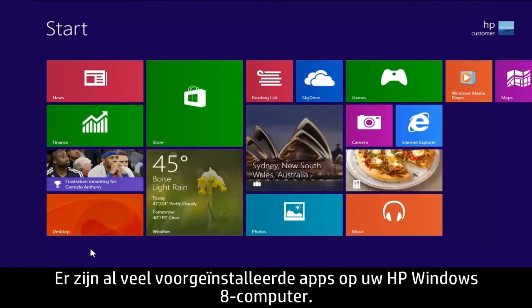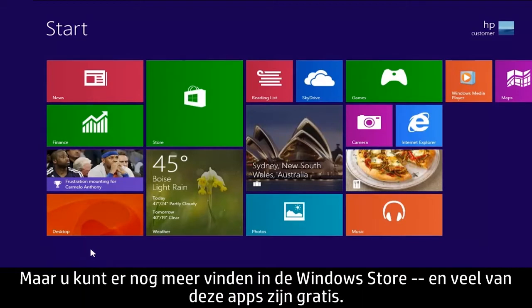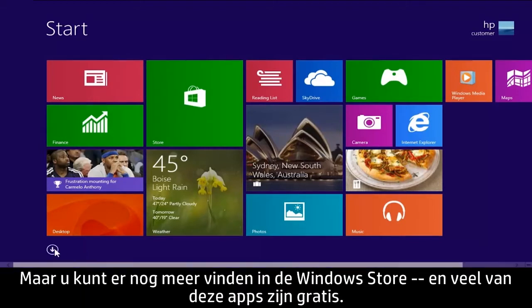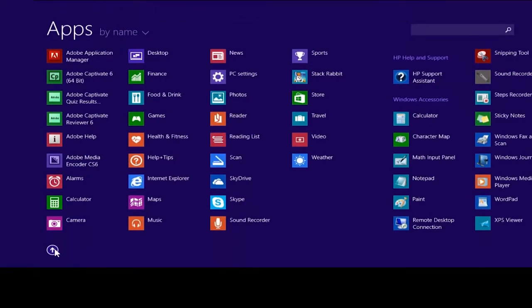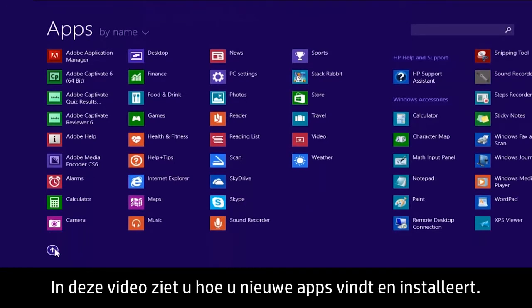Your HP Windows 8 computer comes with many pre-installed apps, but you can find even more apps in the Windows Store, and many of these apps are free. This video demonstrates how to find and install new apps.